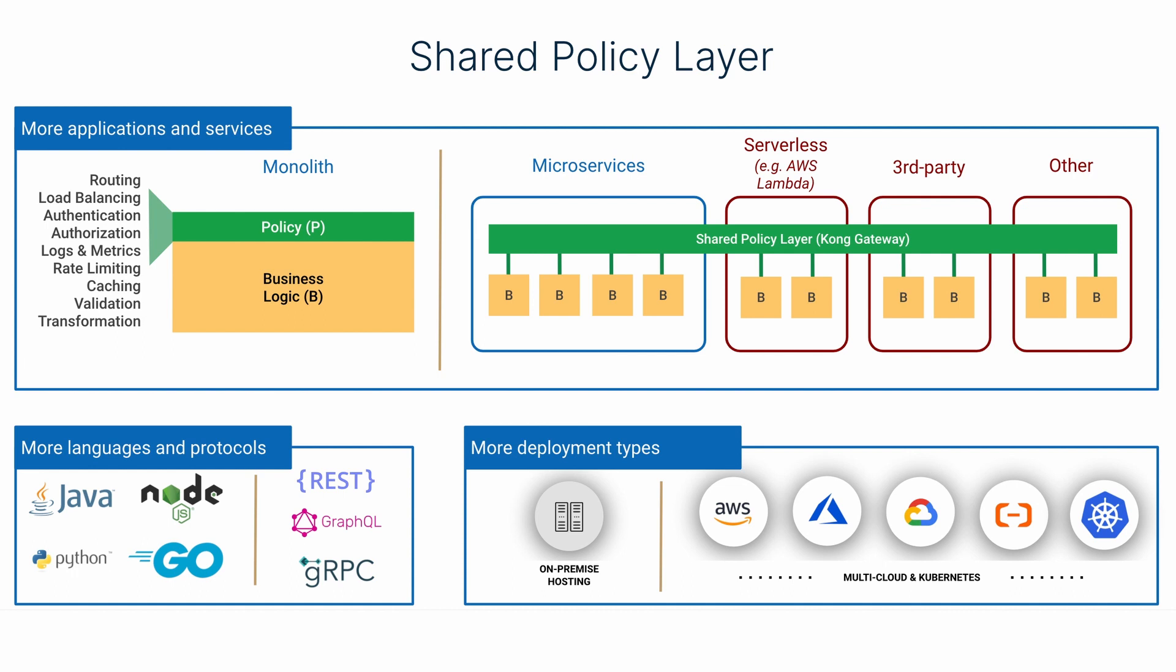Last but not least, by using Kong's shared policy layer via the Kong Gateway, we ensured that developers were not concerned with common policy and governance matters, including routing, load balancing, security, rate limiting, and caching. By centralizing these concerns with the Kong Gateway, we allowed our developer to use the technology and language of their choice.